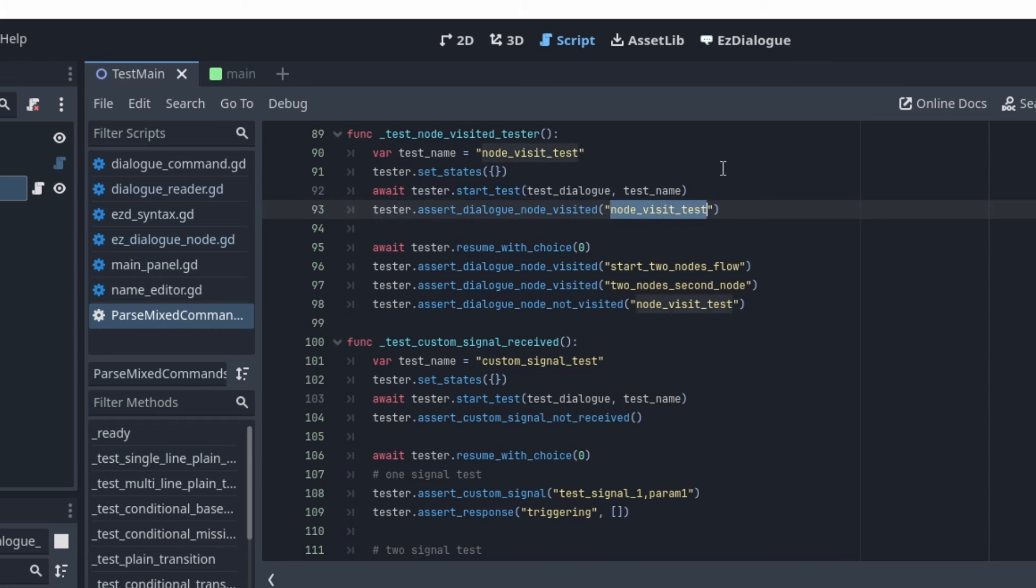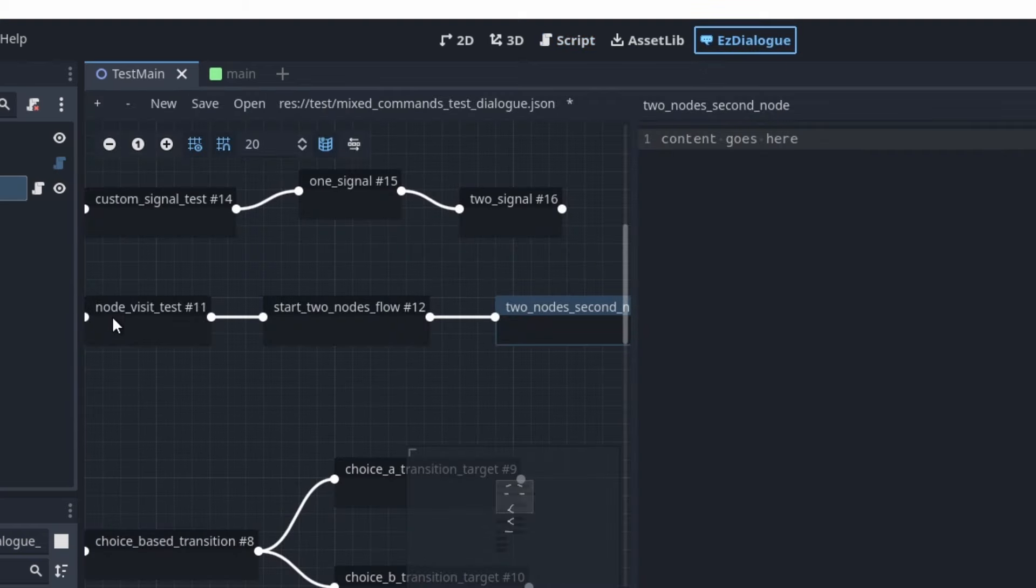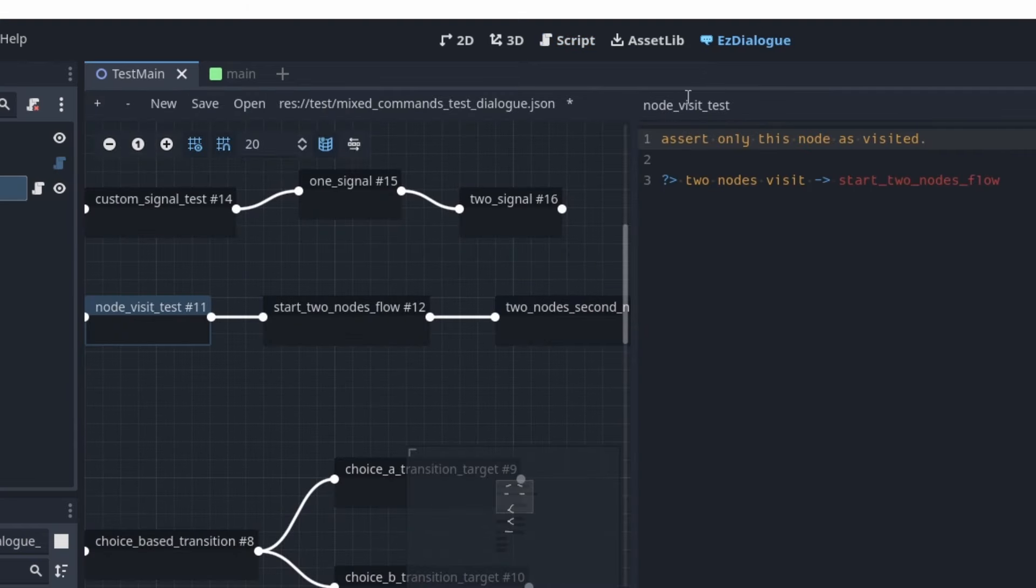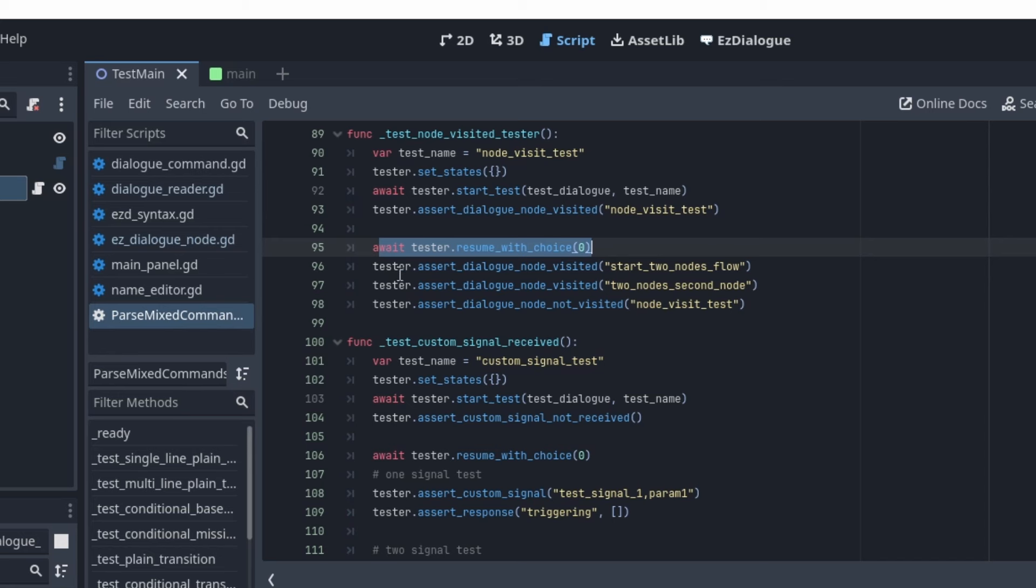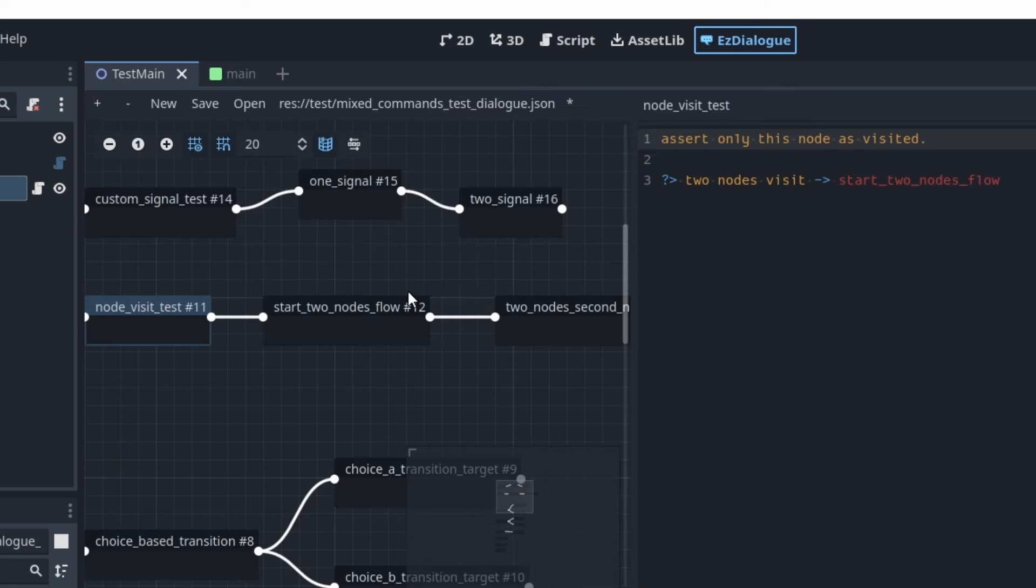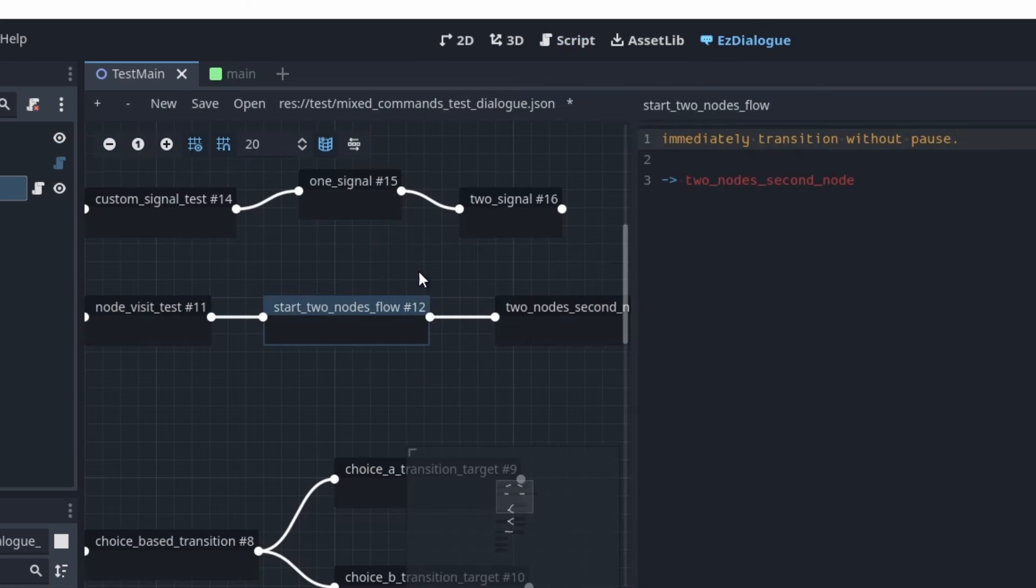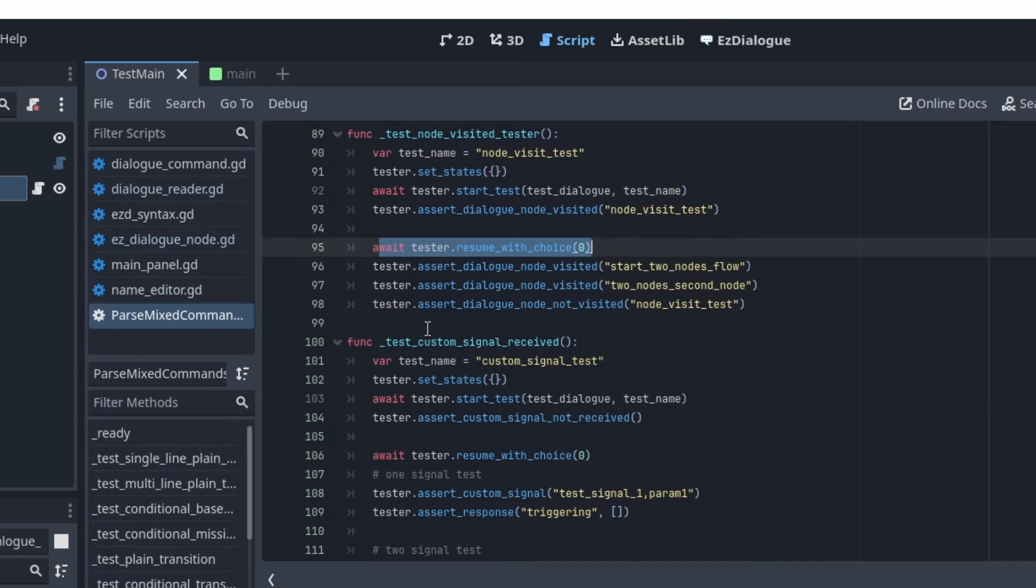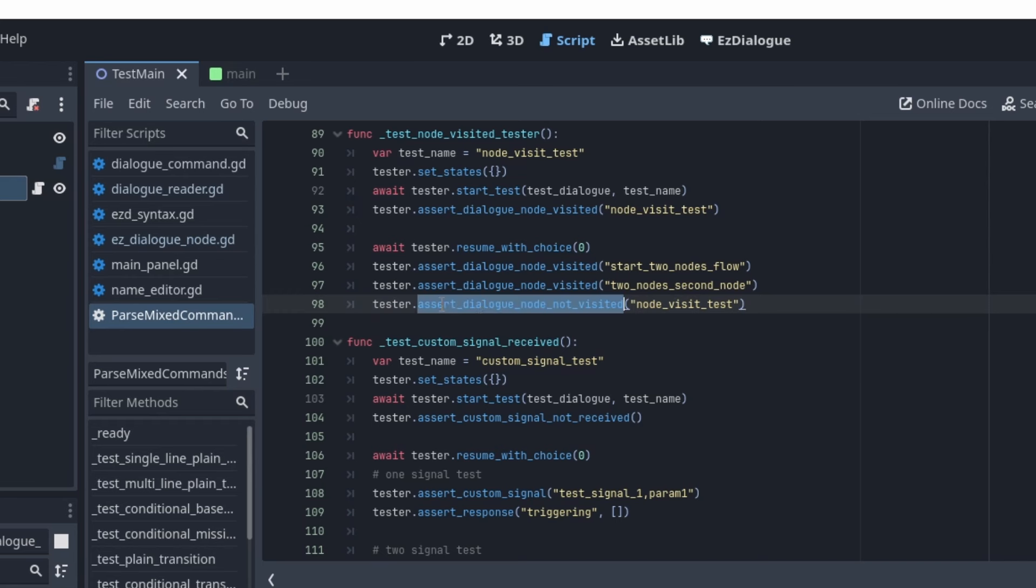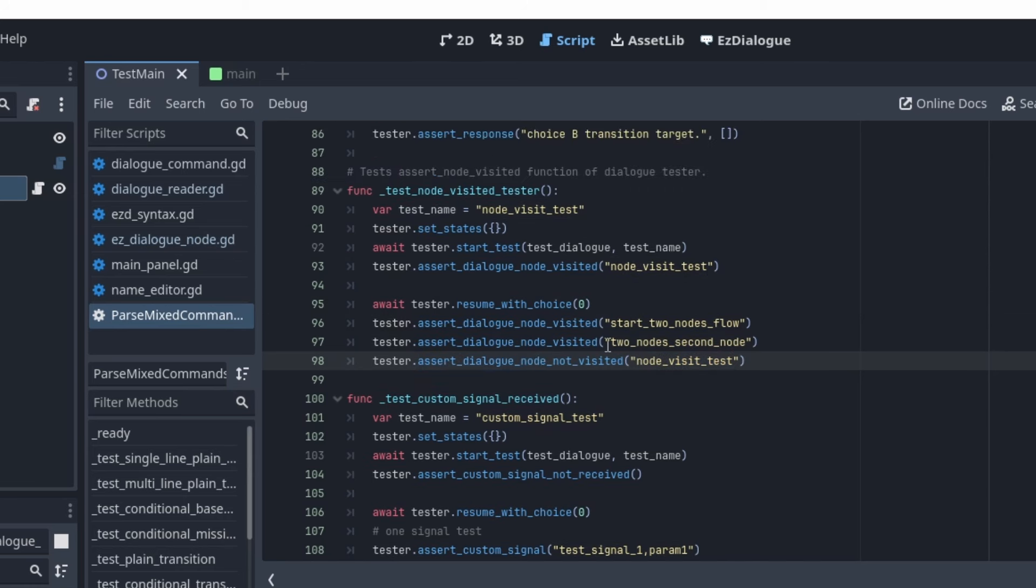And then once I make the choice and resume, I want to assert that these two nodes are visited. But because I'm using this to test the functionality of the tester as well as everything else, I want to make sure that the tester correctly identifies that the first node that was visited is not considered visited in this realm. So I have the assert dialog node not visited. There's definitely a future expansion to this assertion, but I think this is a good start. That's what I have so far.